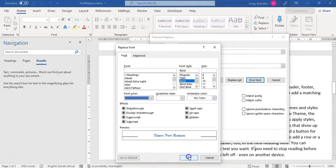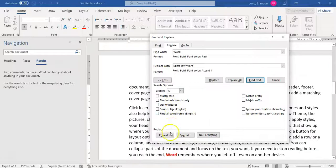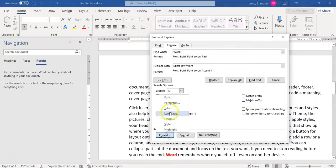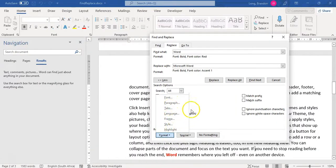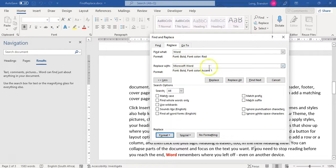And you could even change, for example, you could change the paragraph of it, the tabs, the style, all those types of options. So you can do that. So if I do that and say replace all,